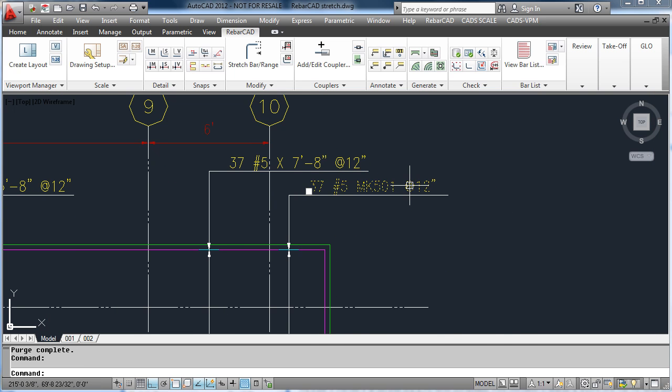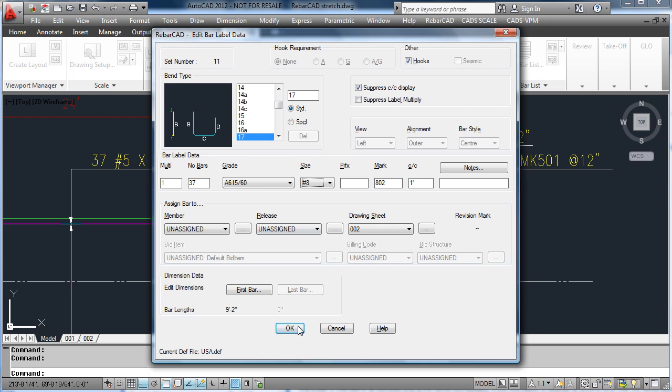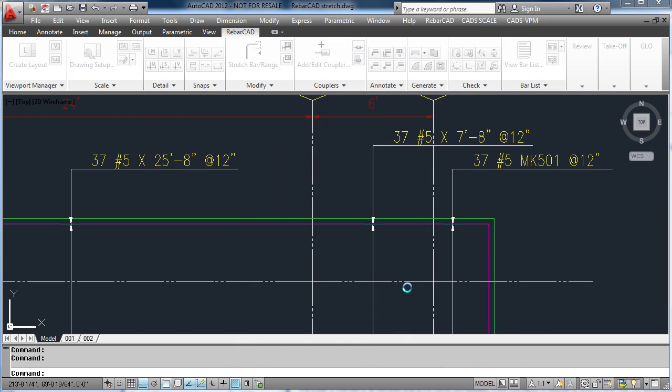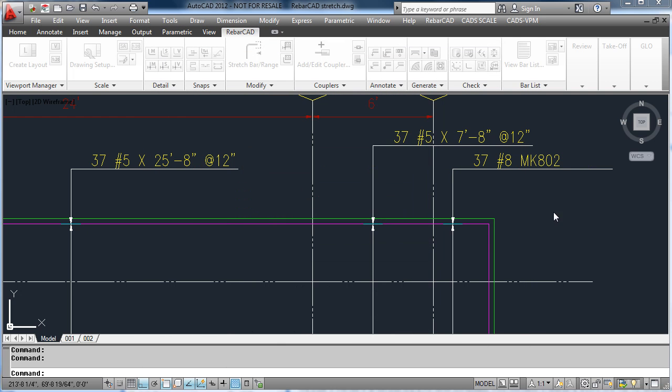However, if we edit a bar on the other sheet that hasn't been issued yet, it changes the bar but does not add any revision details to it.